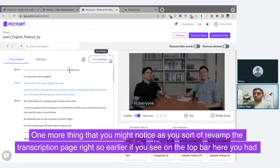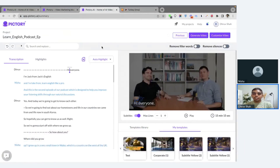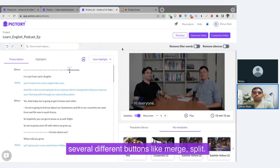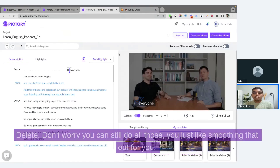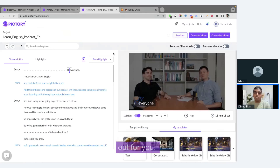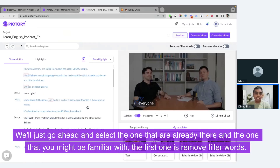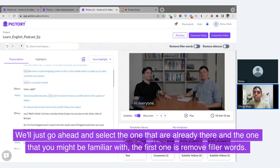One more thing you might notice is we revamped the transcription page. Earlier, if you look at the top bar, you had several different buttons like merge, split, and delete. Don't worry — you can still do all of those; we just smoothed it out for you. We'll go ahead and select the ones you're already familiar with. The first one is remove filler words.